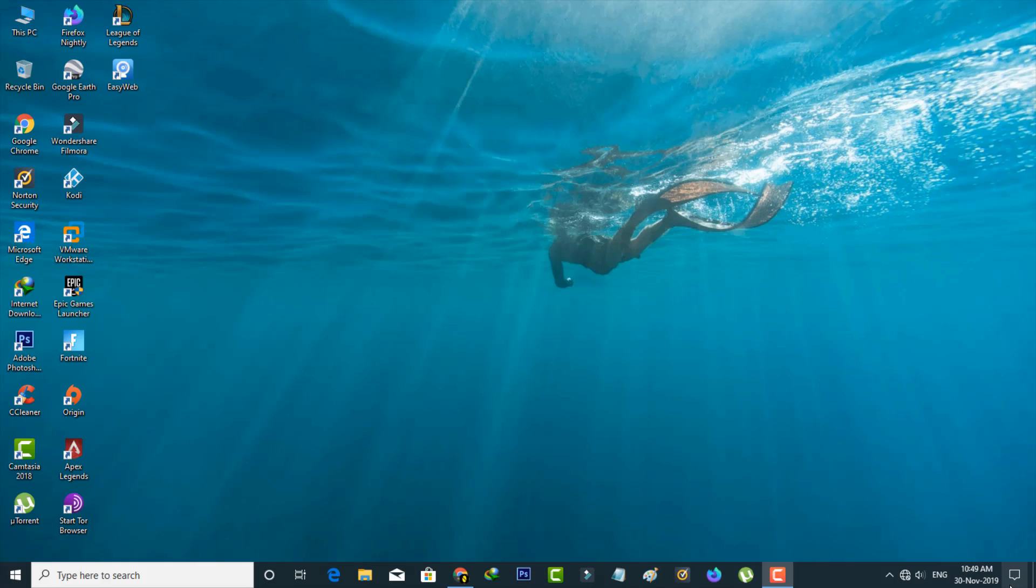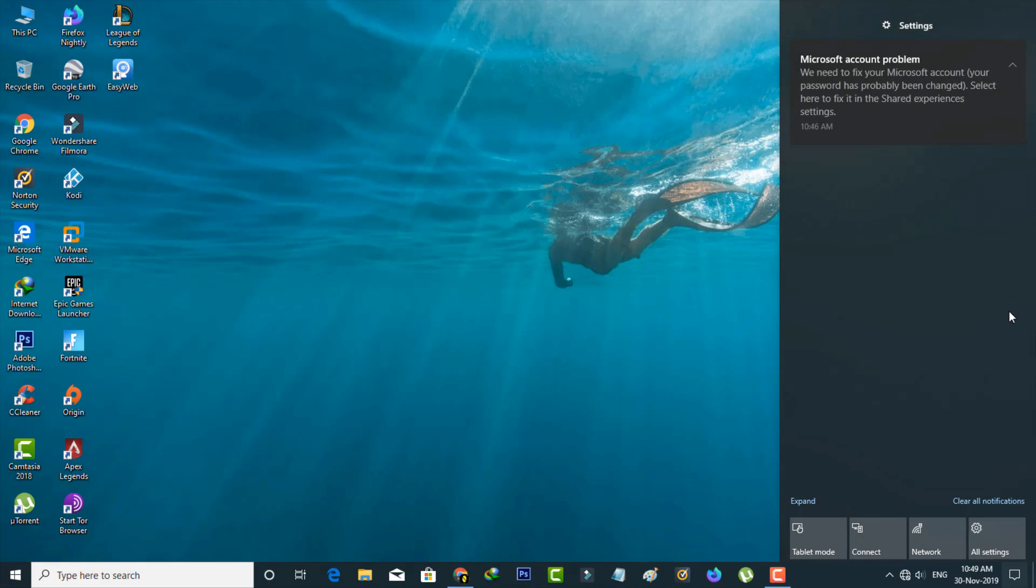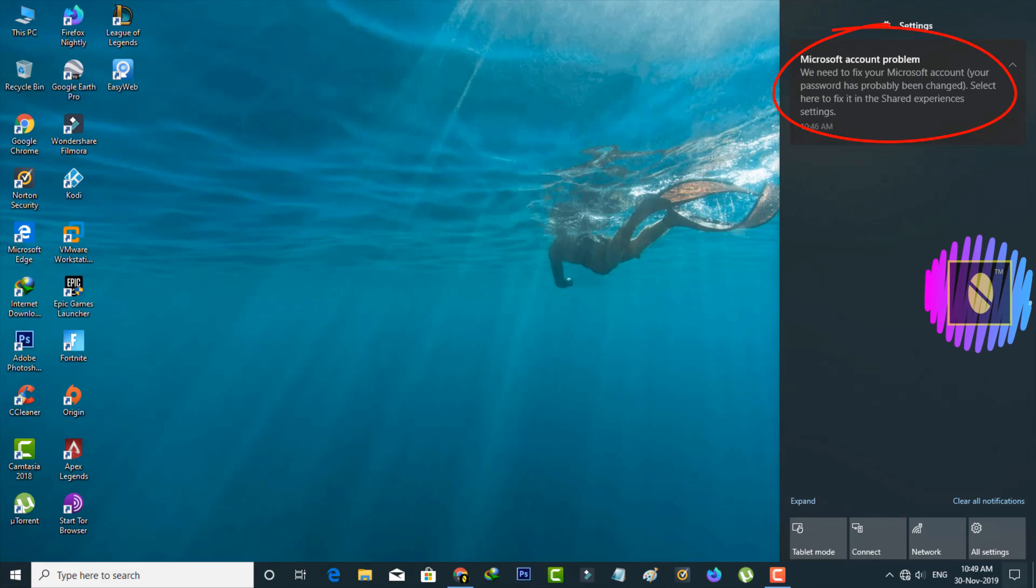Hello guys and welcome back to my YouTube channel THETA BOX. Today I tried to tap my Windows 10 notification banner, but it shows the notification message Microsoft account problem.